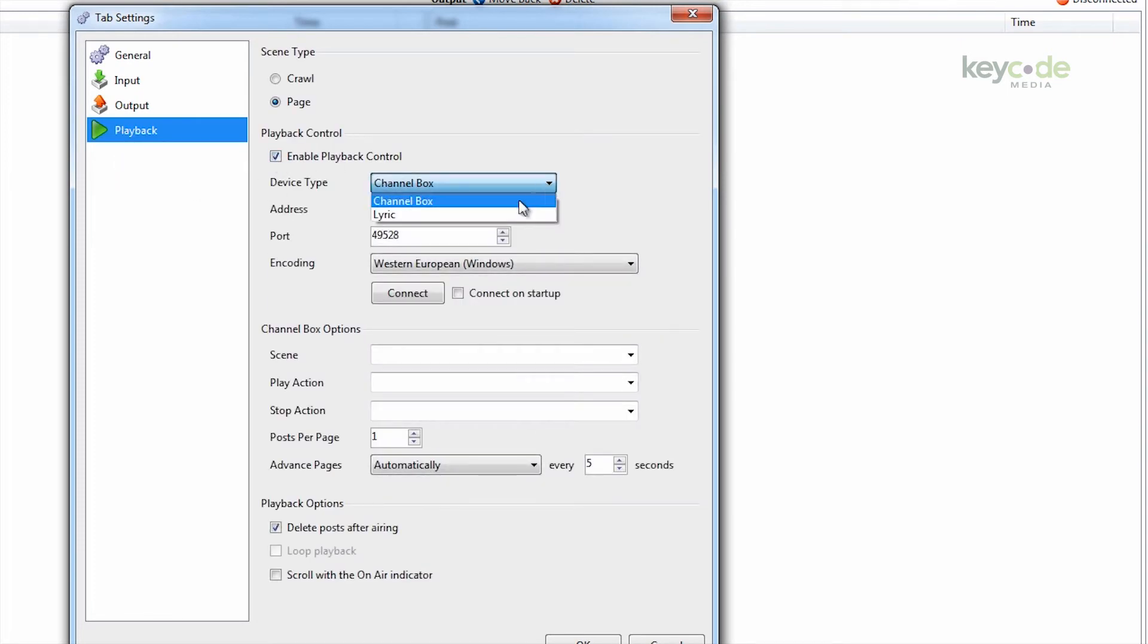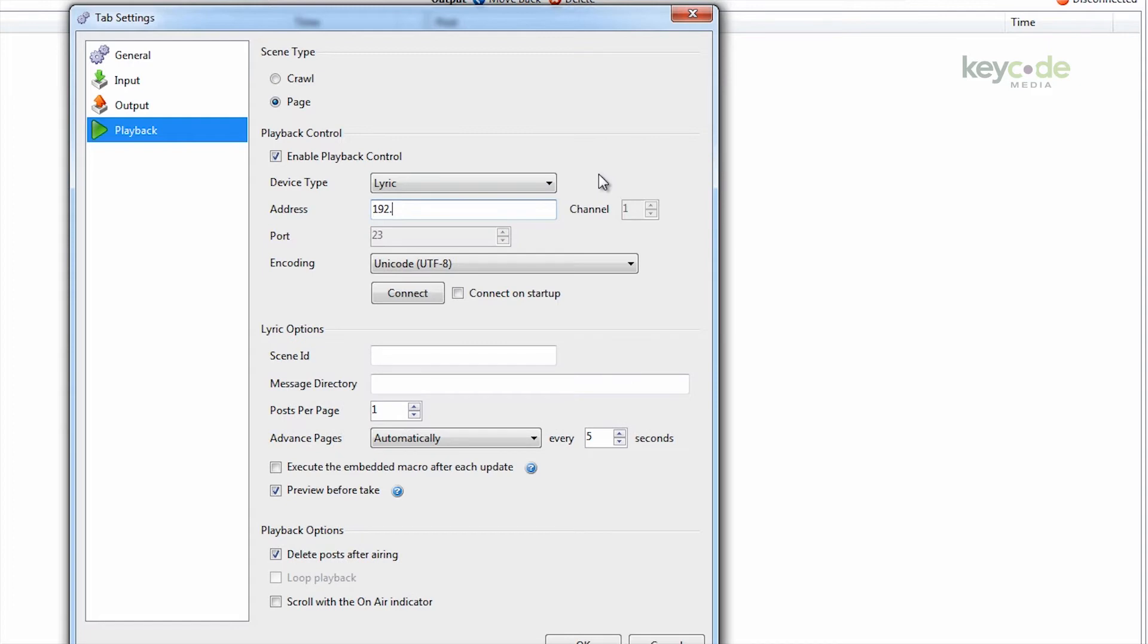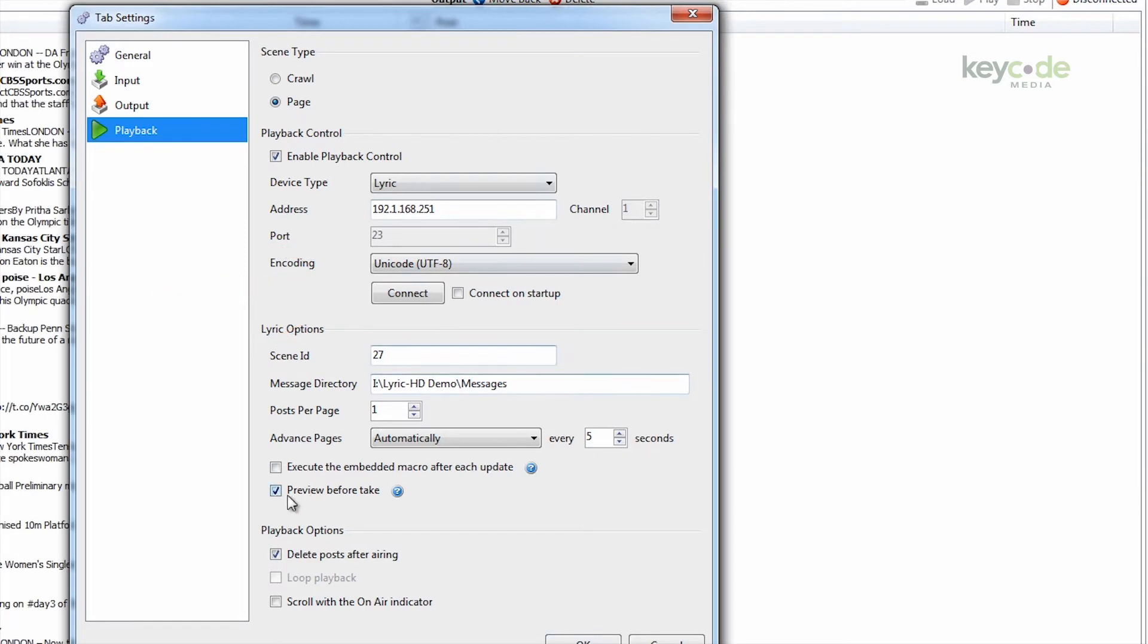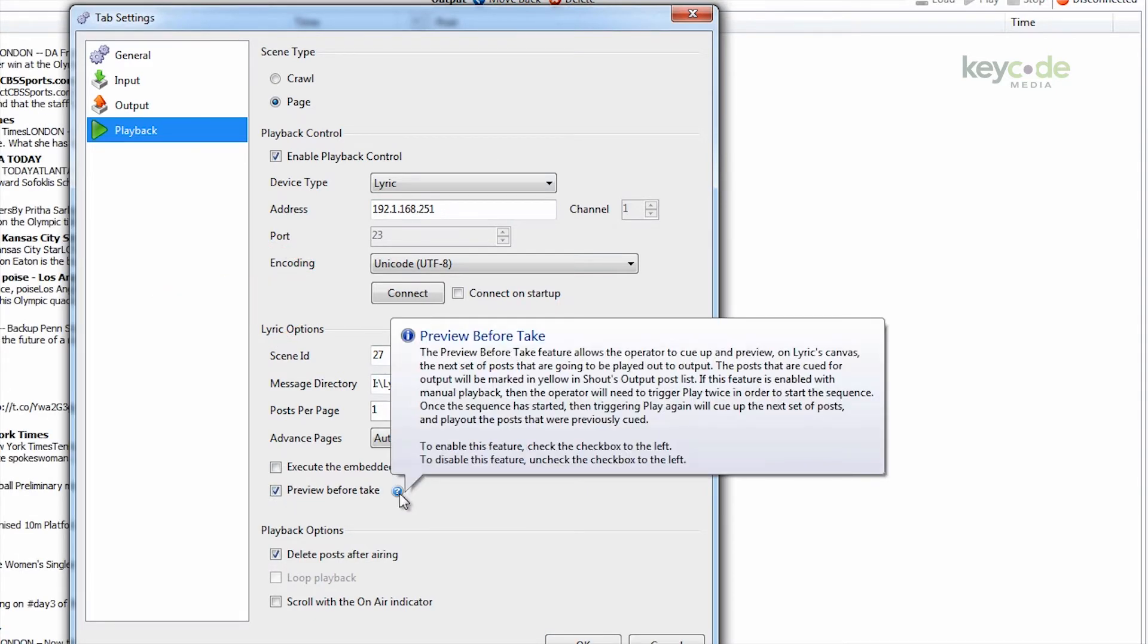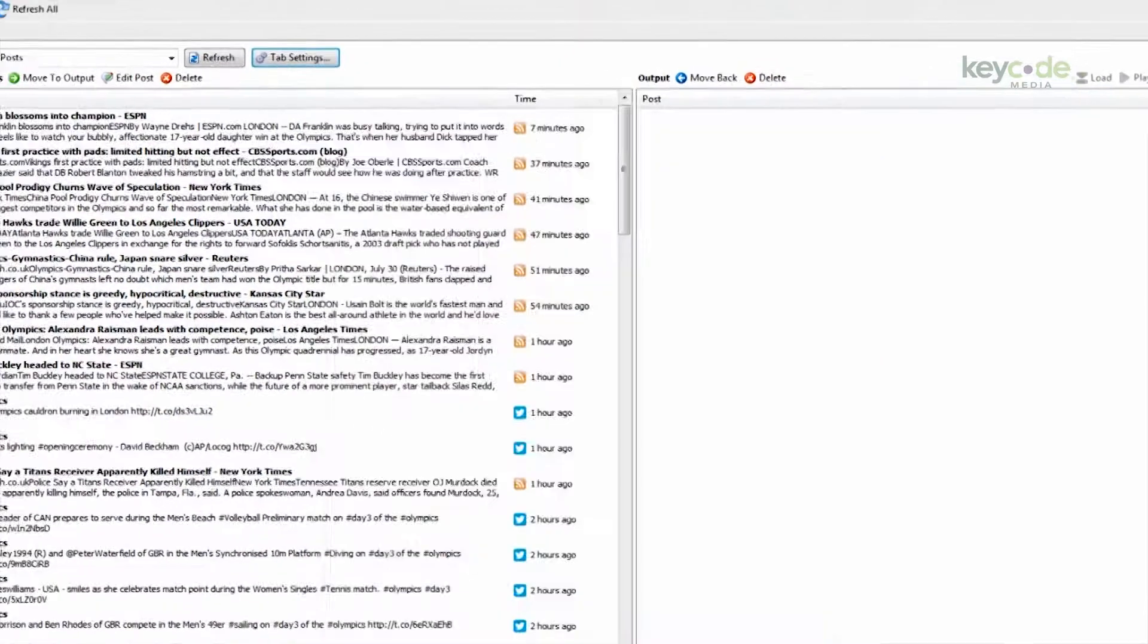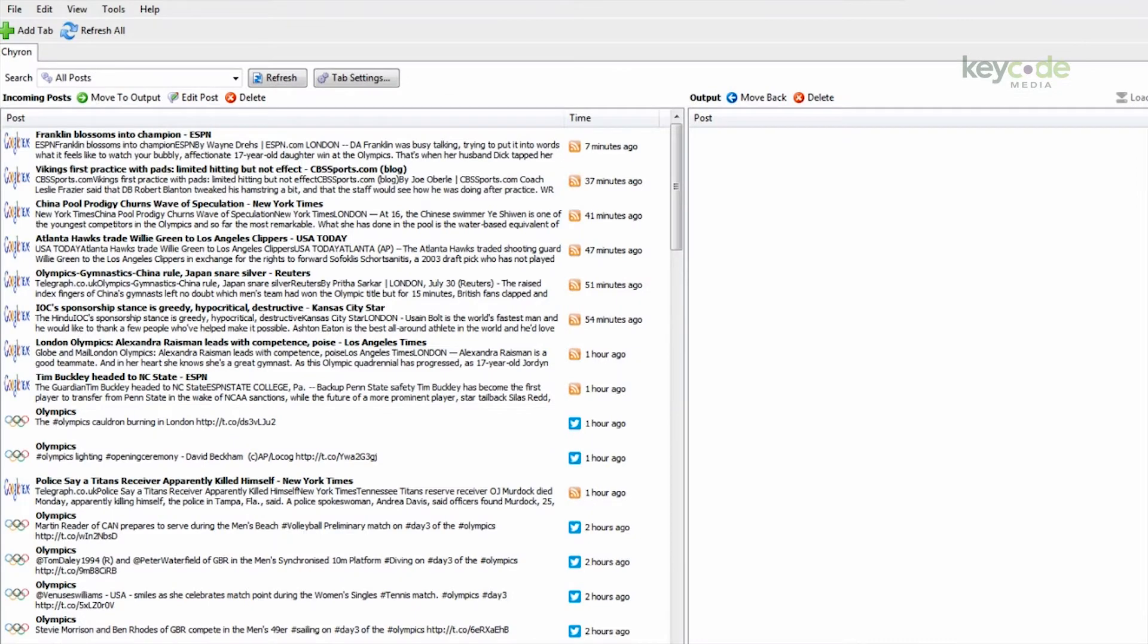On the playback wizard, you select whether you are controlling a Channel Box or a Lyric device. Give it the IP address if controlling the device over a network, the scene name, and the path where the message is located. Click connect, and you are now ready to start displaying the data on the output. Another great added benefit is the preview before take option. When this is checked and the advanced pages manually is selected, the page will appear in Lyric with the content updated. Pressing the space bar will advance the page to the output and update the next one in preview.